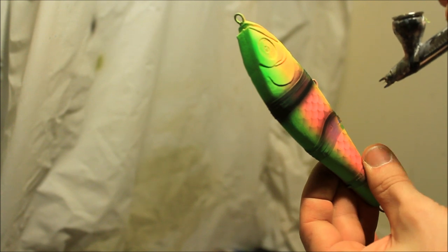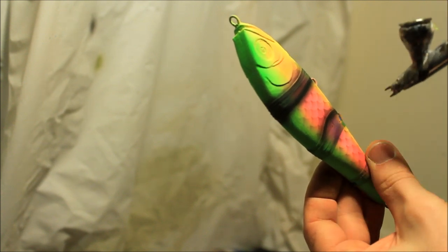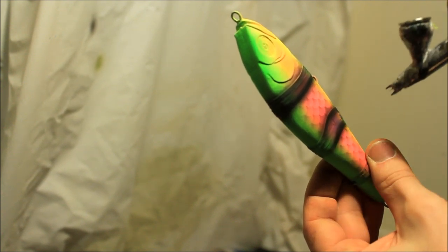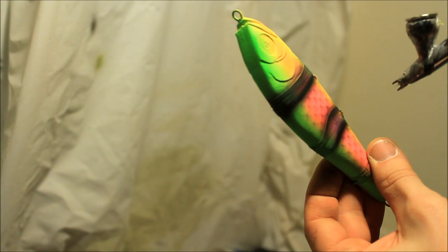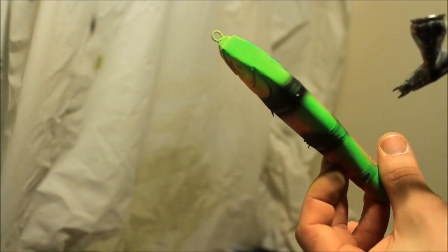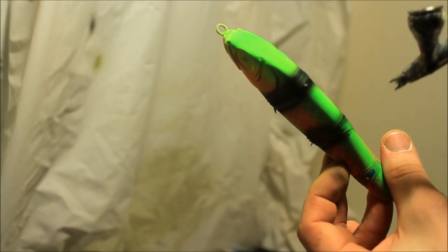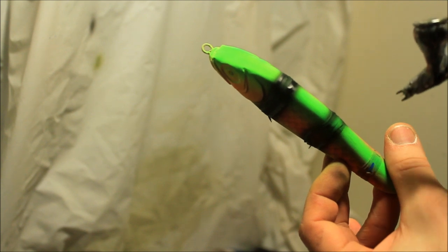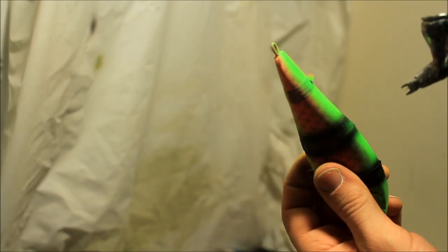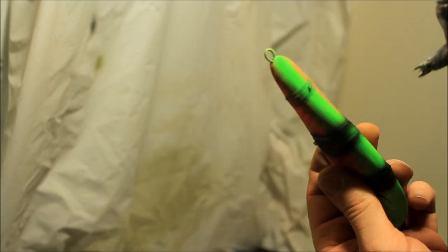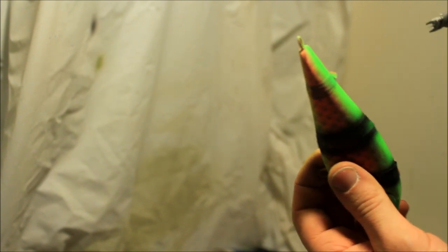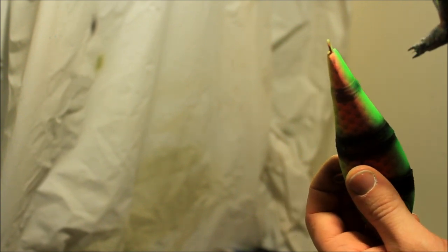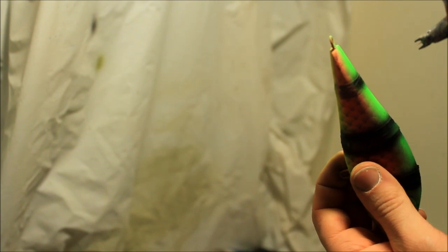This way it gives nice misty effect and it doesn't end up looking too rough. Overall it makes the paint look a little bit more cleaner. Okay... Damn, that's good.